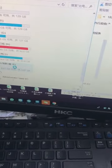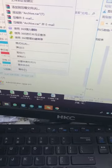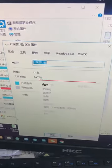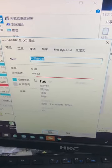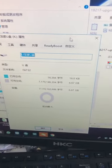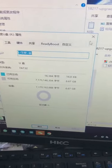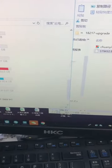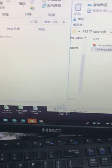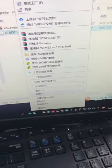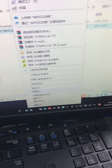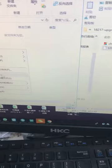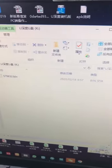You have to make sure the USB disk format is FAT32. If it is not, then you have to change the format. Then you can copy this file to here and unplug it.